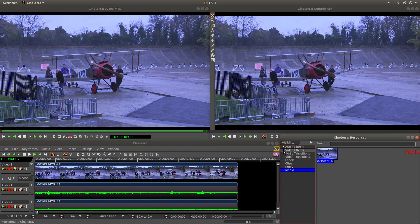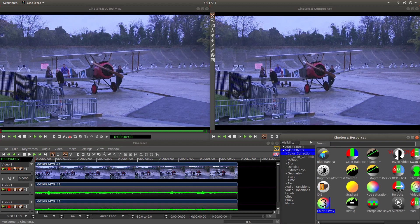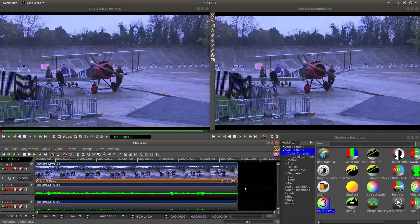There are a lot of different ways you can alter the colour, but the simplest way is to go into video effects and colour correction. What you're looking for is Colour Three Way. Just drag this onto your video clip. Then look for the little magnifying glass — it says show controls — and left click on it.